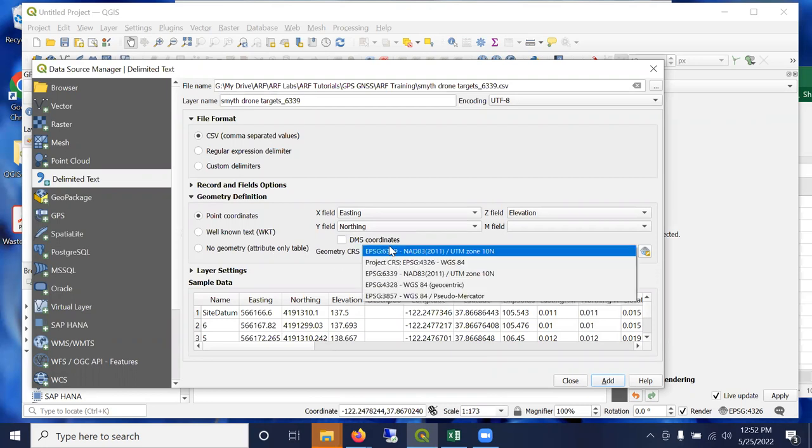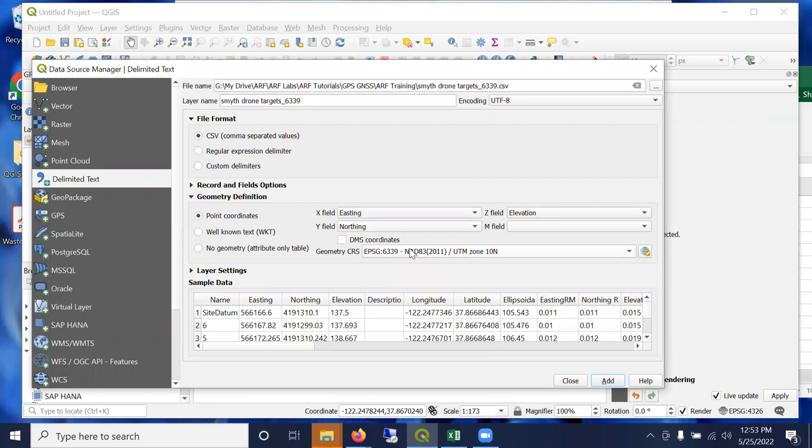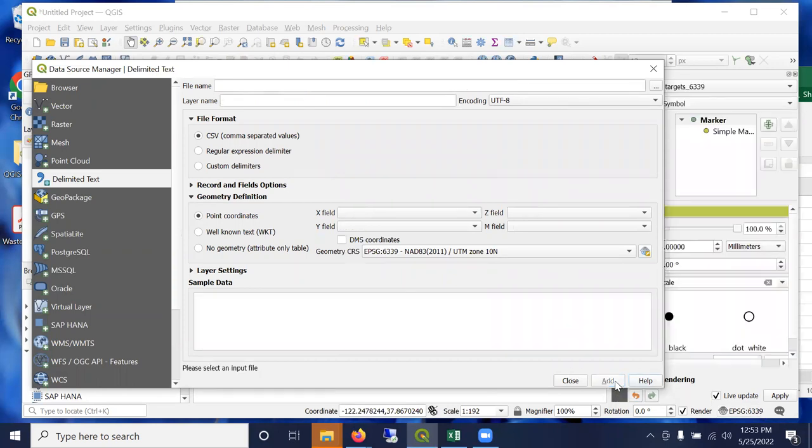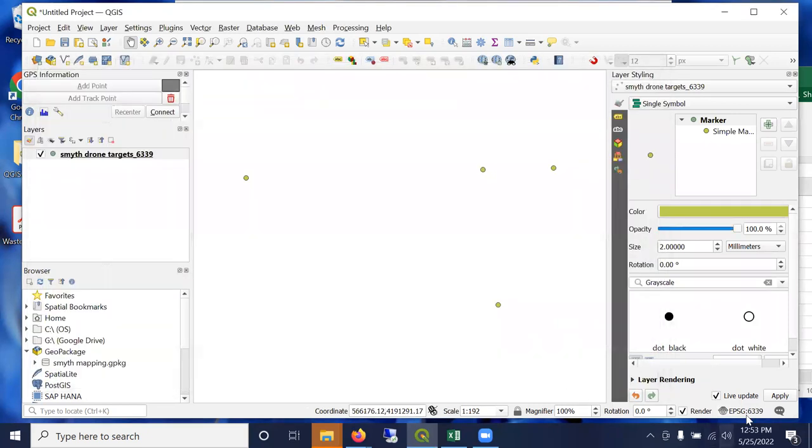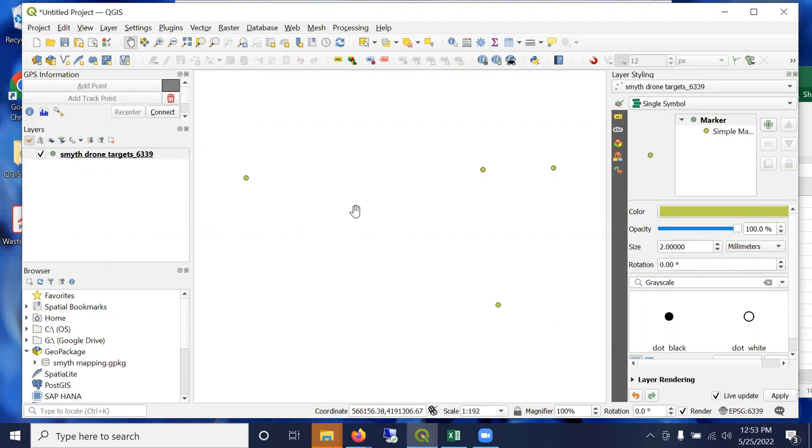And it picked up that the coordinate system in the right column there, it knows that we're in UTM 10 North. Also, the project is still 4326. But when I bring in data, the first layer you bring into a GIS re-updates the coordinate system to the first layer you bring in. So it's changed it to 6339 because there's only one layer and that's the coordinate system of that layer.